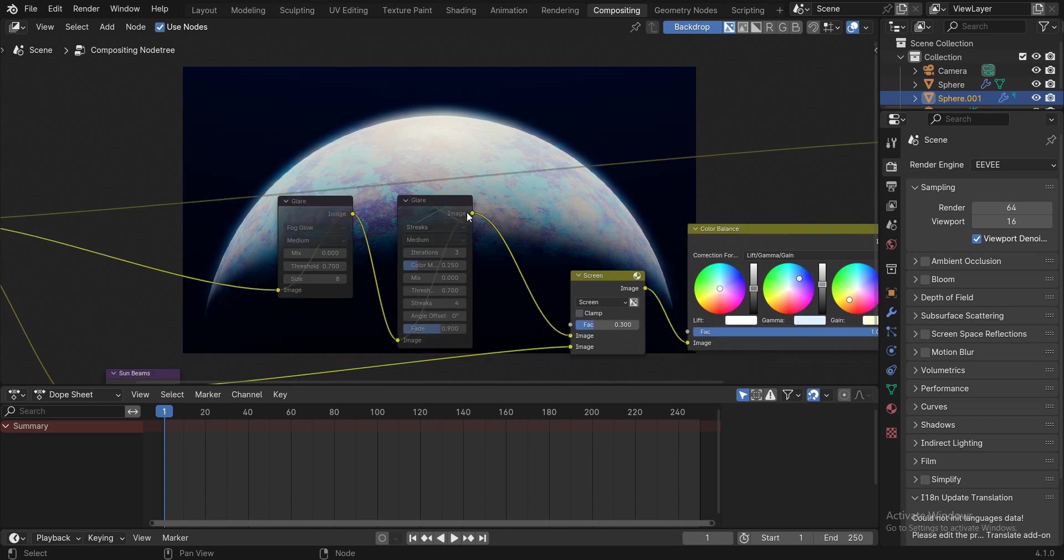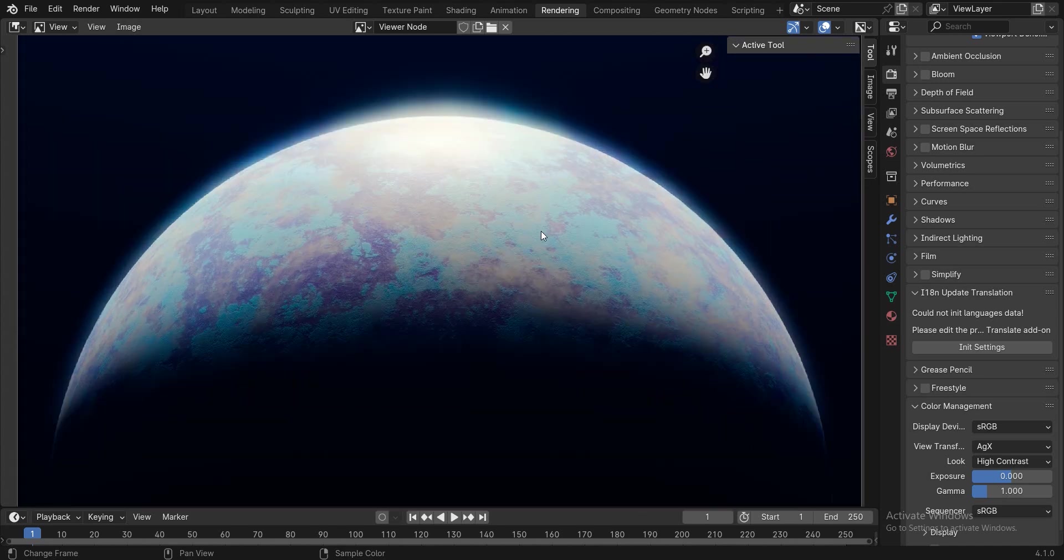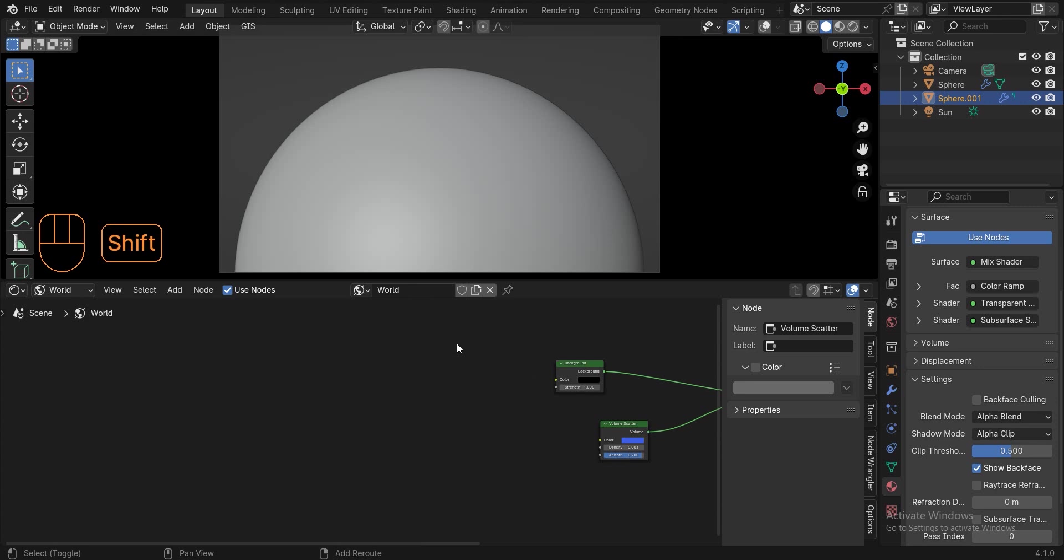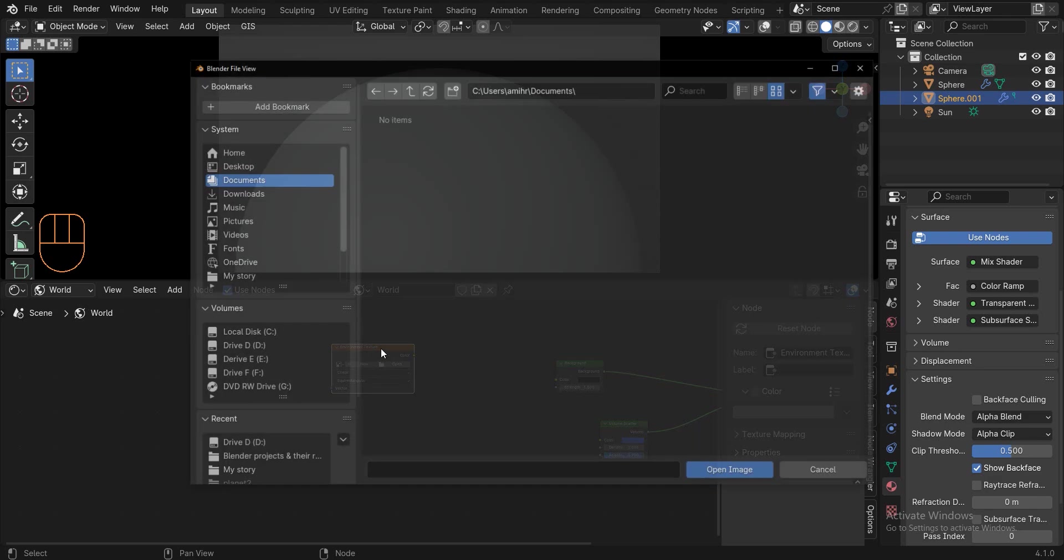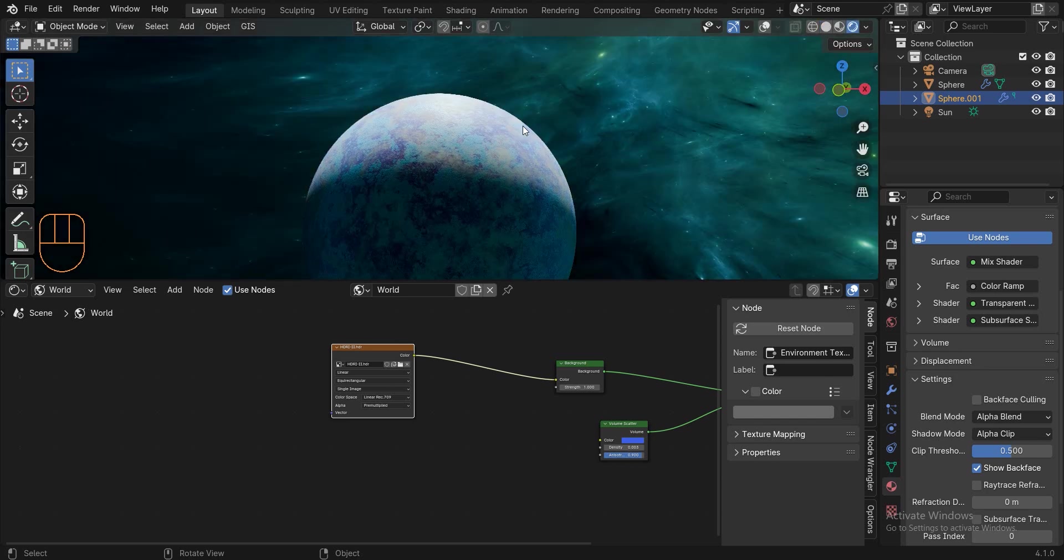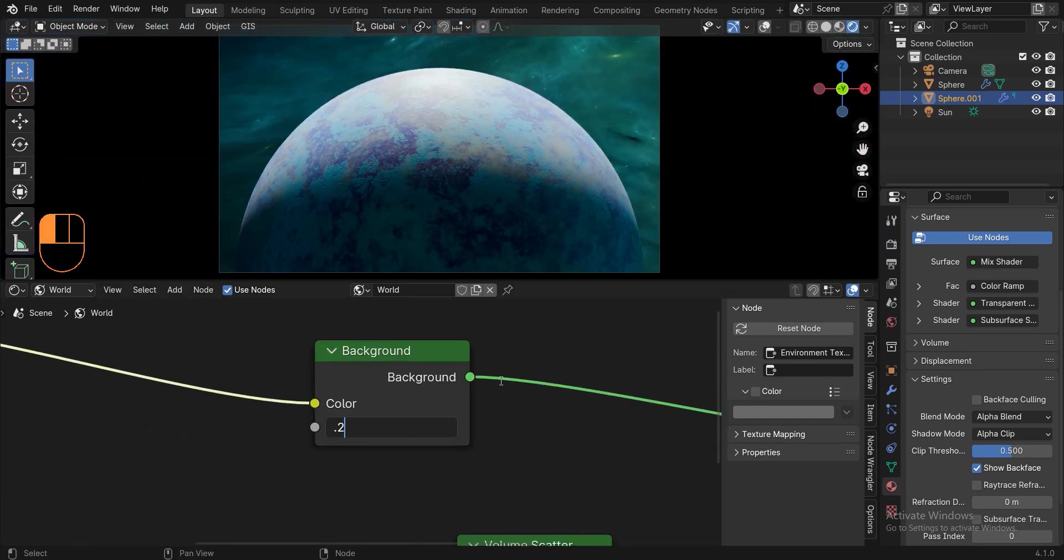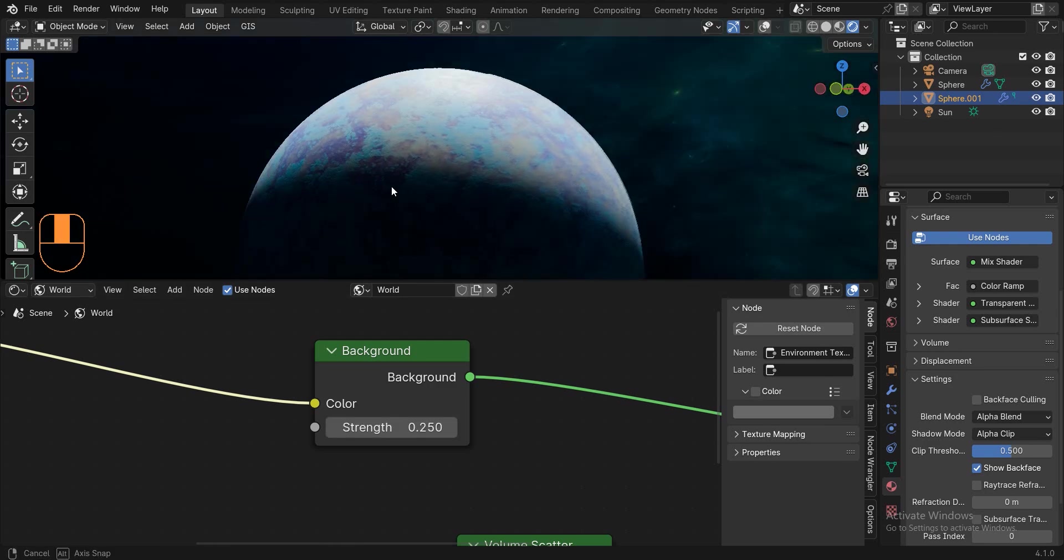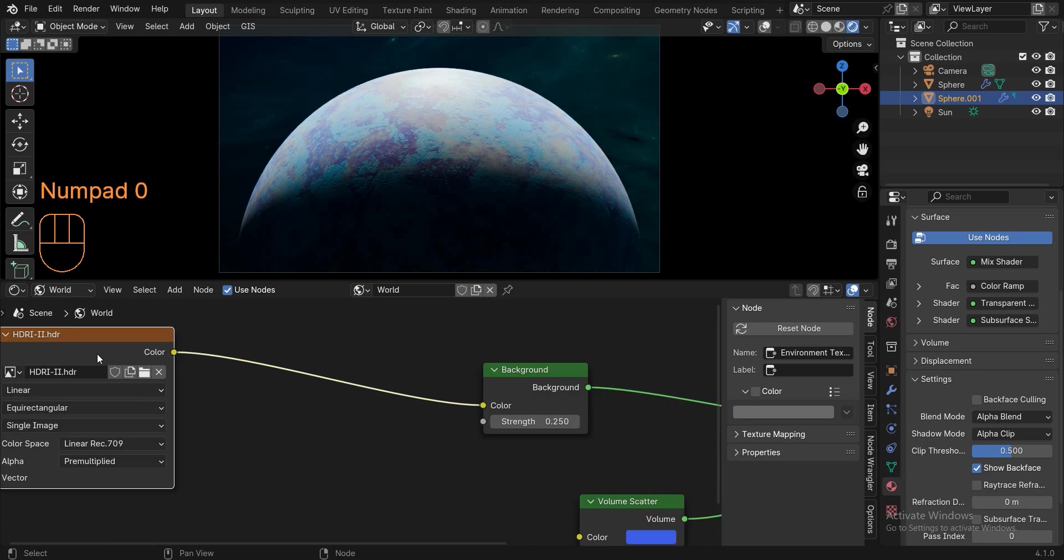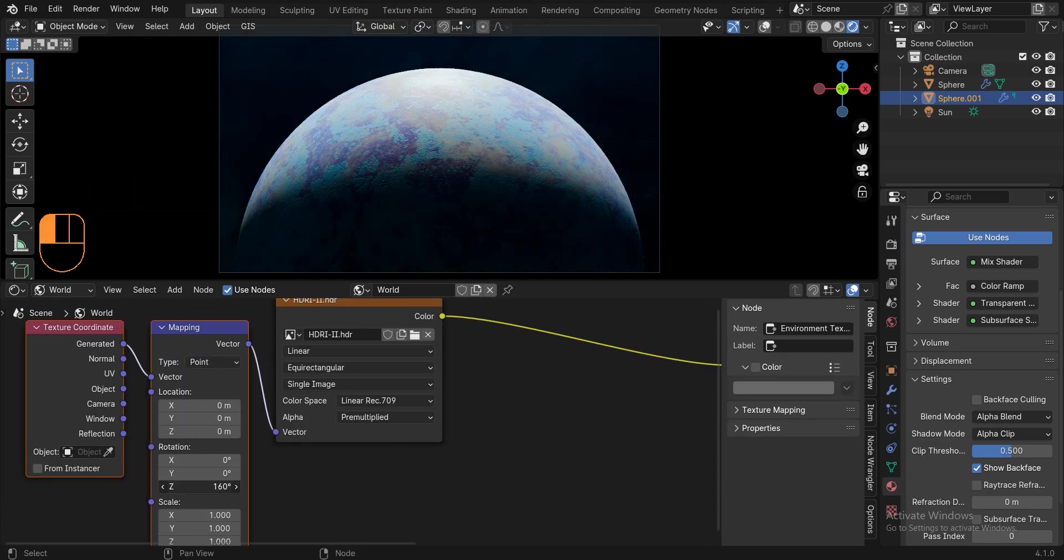But if you want, you can add a background to make the scene more beautiful. We just need to add an environment texture and open the desired HDRI. Then connect color to color and of course it is better to reduce the strength. Select the environment texture and press ctrl T. Then change the rotation to achieve the desired result and re-render the scene.